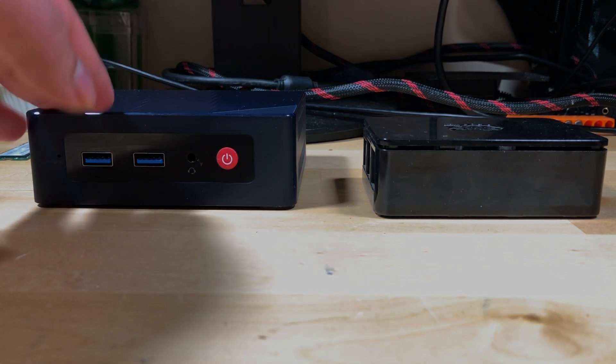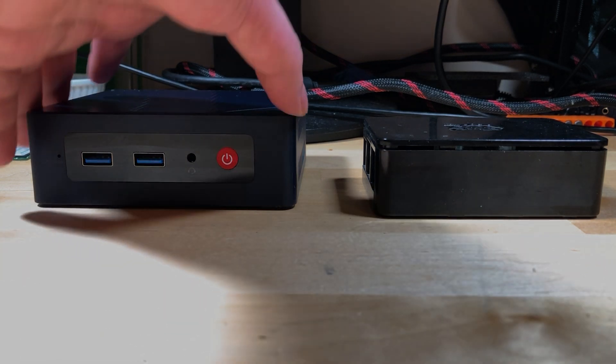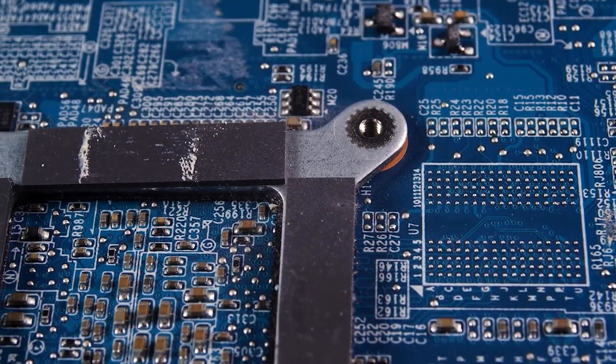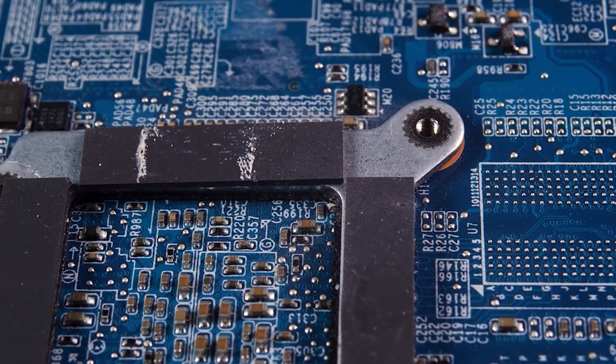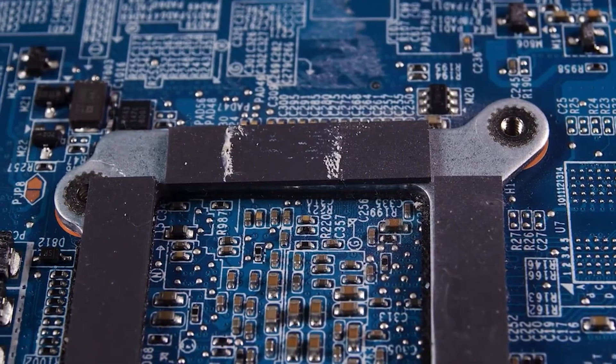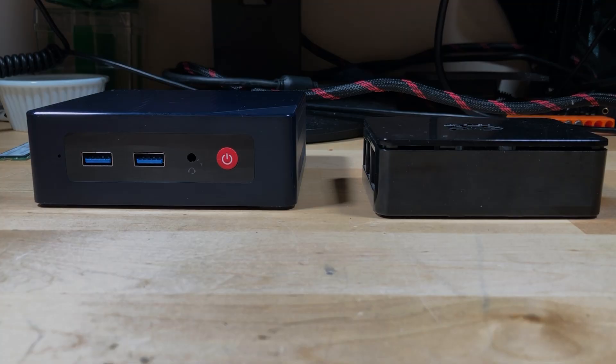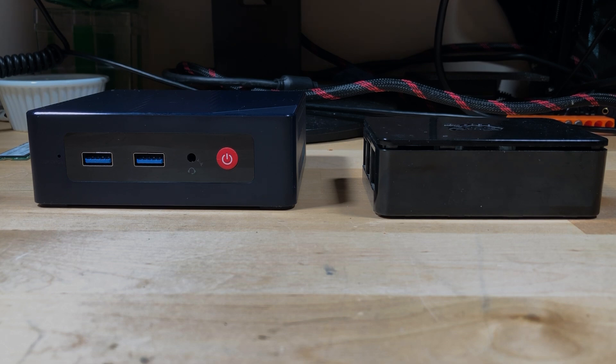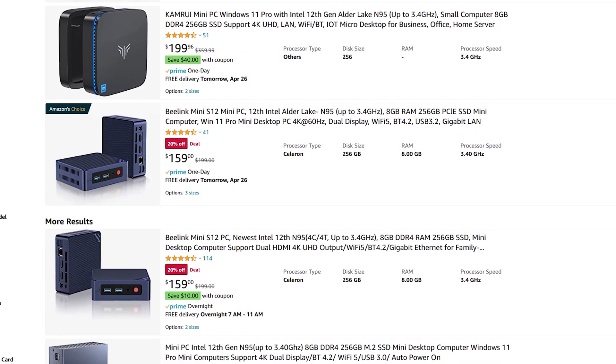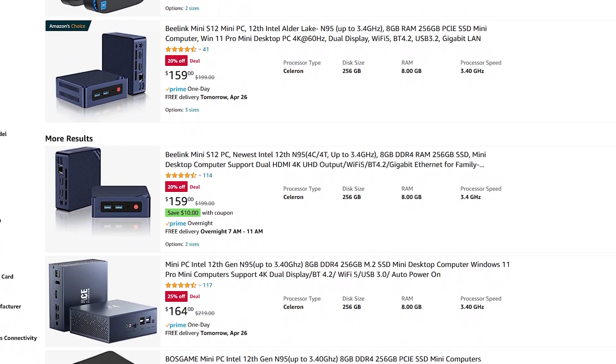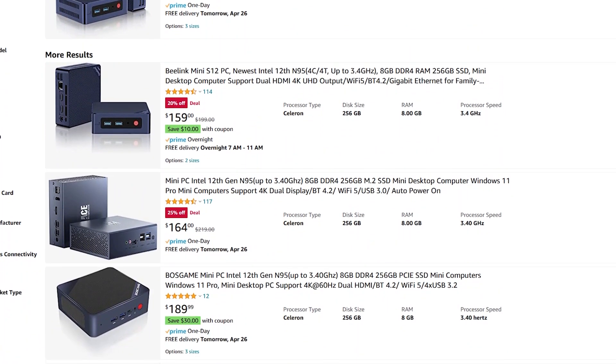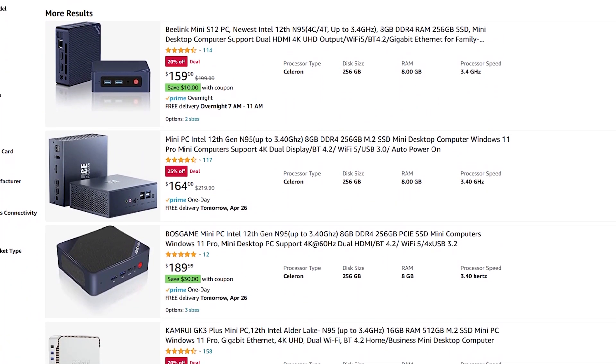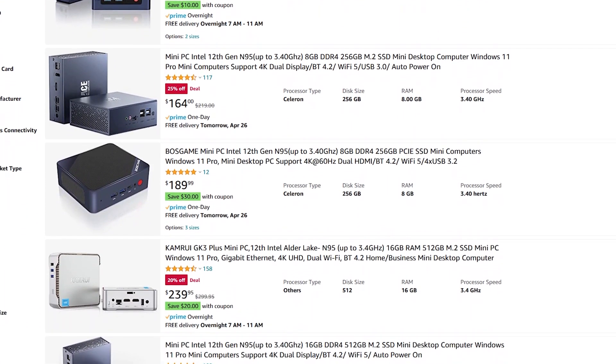Running something like a pie hole to do network wide ad blocking, or running a lot of self-hosted home automation services, or even just using them as educational tools for things like programming, or just as an introduction into computing for younger kids. A lot of this stuff can be done on a very cheap mini PC like this.